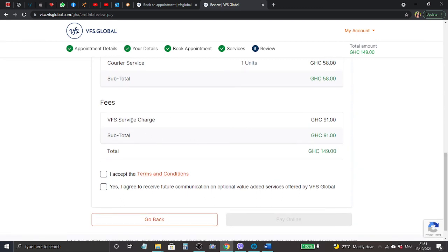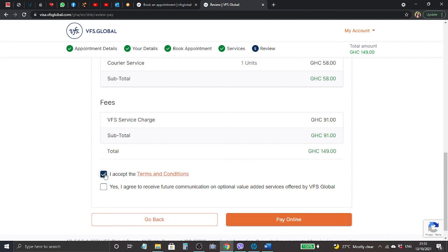So in order to continue you need to click I accept the terms and conditions, and then yes I agree to receive future communication on optional value added services offered by VFS Global. And then the next is pay online.